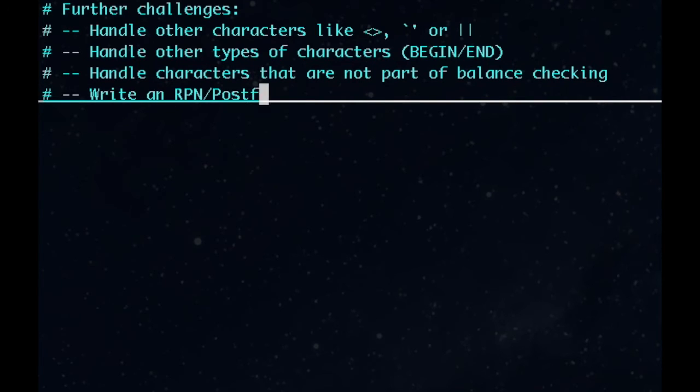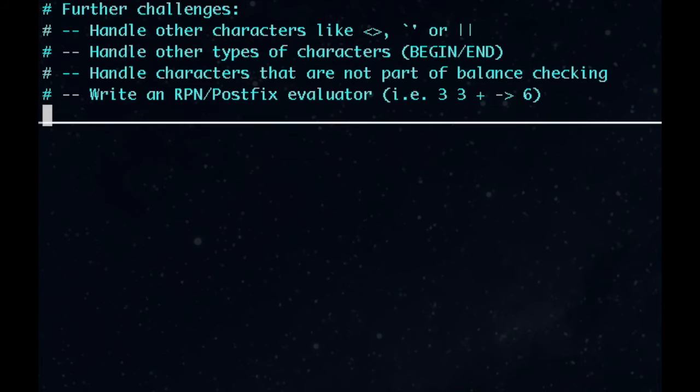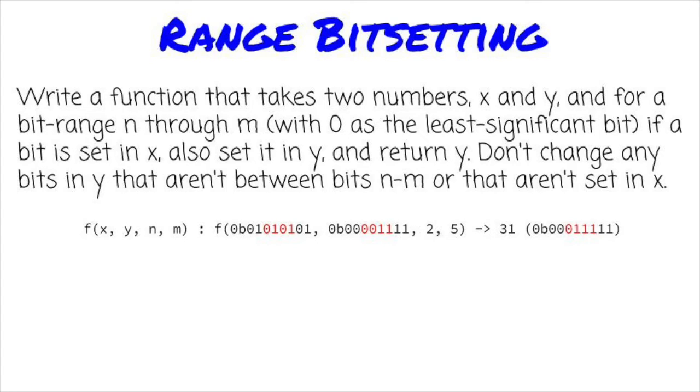Another common stack interview problem is making an RPN, or postfix, evaluator. Next time, we're doing another live video.